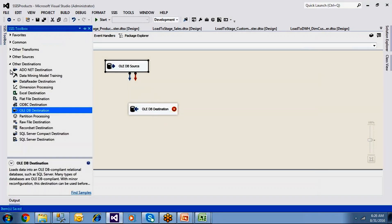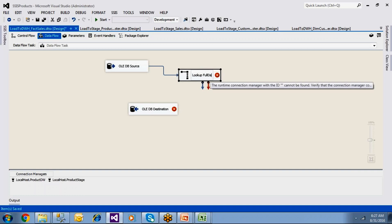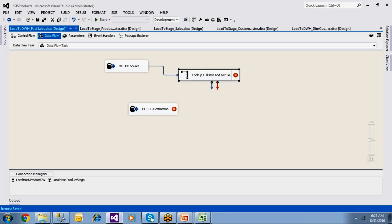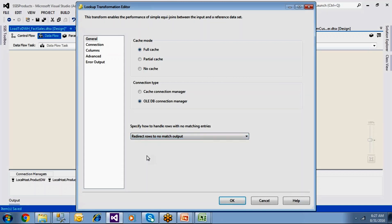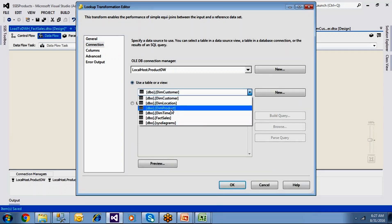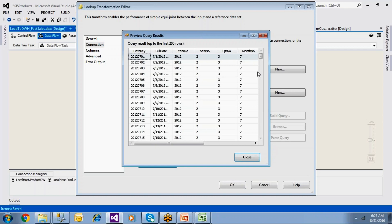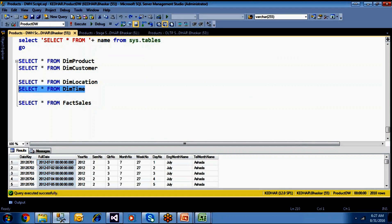First, add a Lookup transformation for dim time to get sale date key. Name it 'Lookup full date, get sale date key.' In the lookup editor, set redirect rows to no-match output, set full cache mode, and connect to the data warehouse dim time table. Use a query selecting only date key and full date columns rather than the full table — that is the better approach.